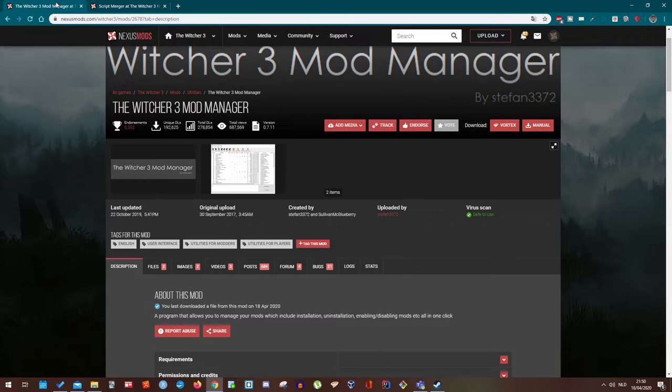the Witcher 3 won't start. Script merger will allow you to merge several scripts together so you can actually install more. It's also possible that some mods have conflicts with another.